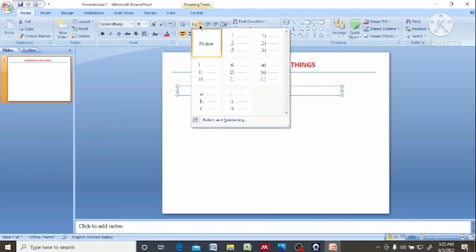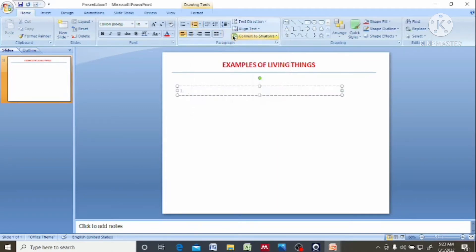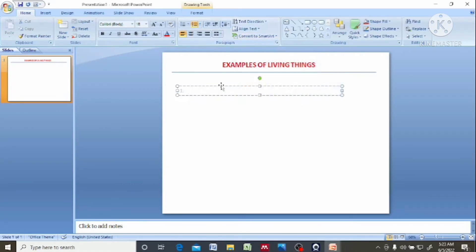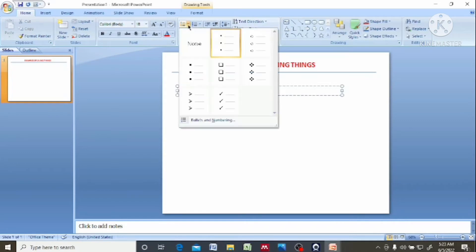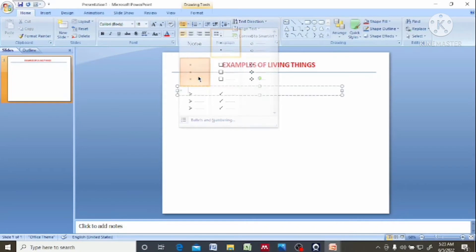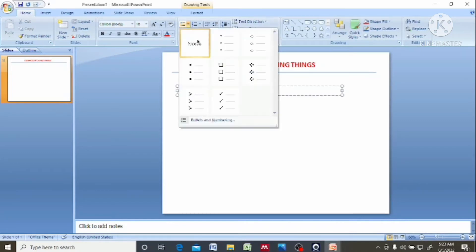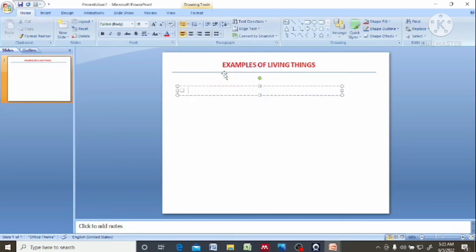So click on this part. Let's say you want to use one, two, three — you can use that. Then you start typing. If you don't want to use the numbered list, you can come here. If you want to use some of these options, you can select.